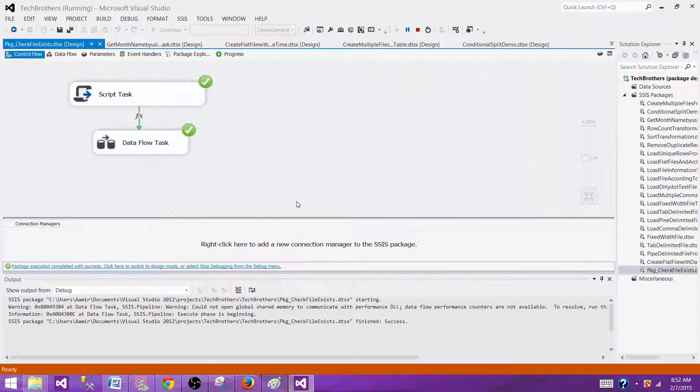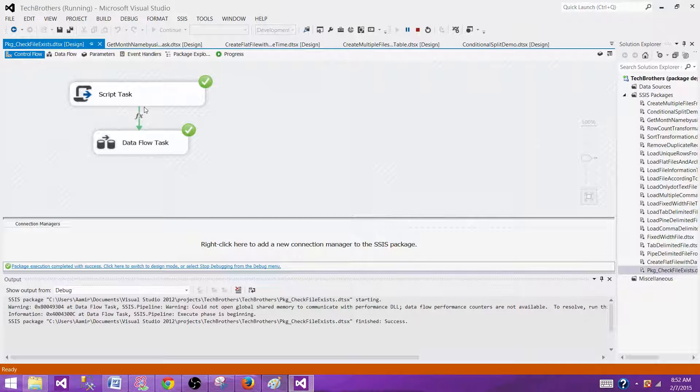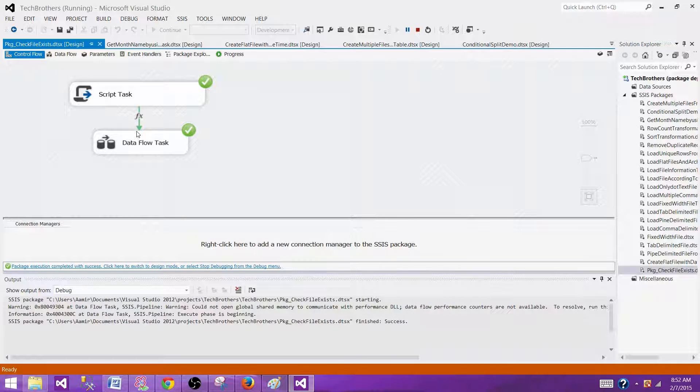So that's the way you will write your script task to set the flag for file exist as a variable and then using the presence constraint to make sure that file exists before you run other tasks. Thanks very much for watching this video and I will see you next video.